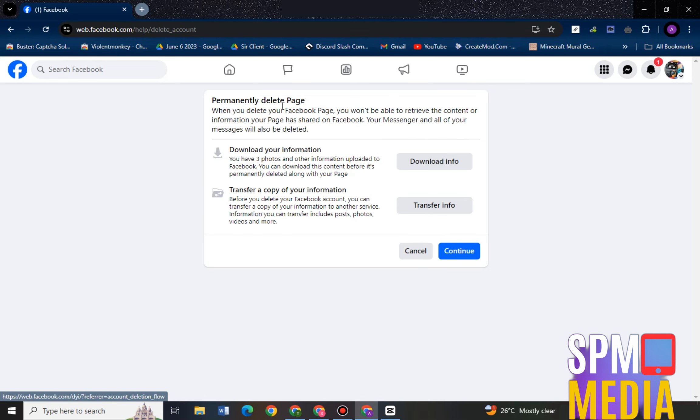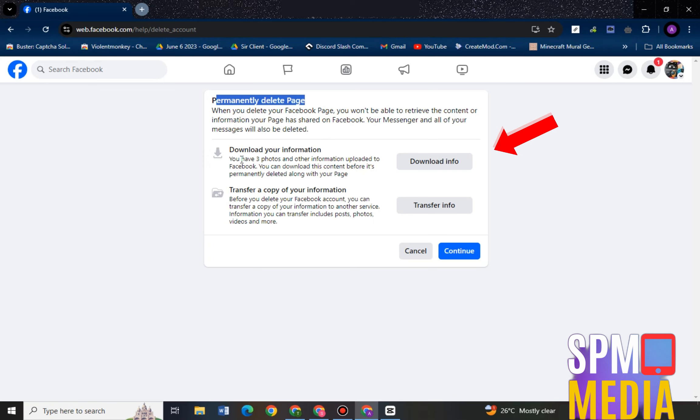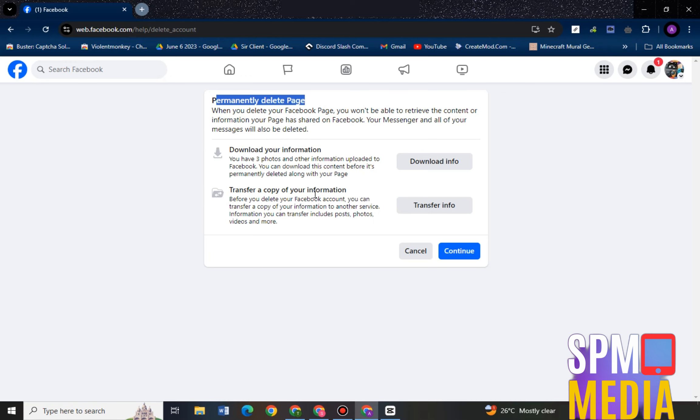As much as possible, I highly recommend that you download information here or you transfer information in case there are files here that you needed or you need in the future. So once you transfer or download info, click confirm.